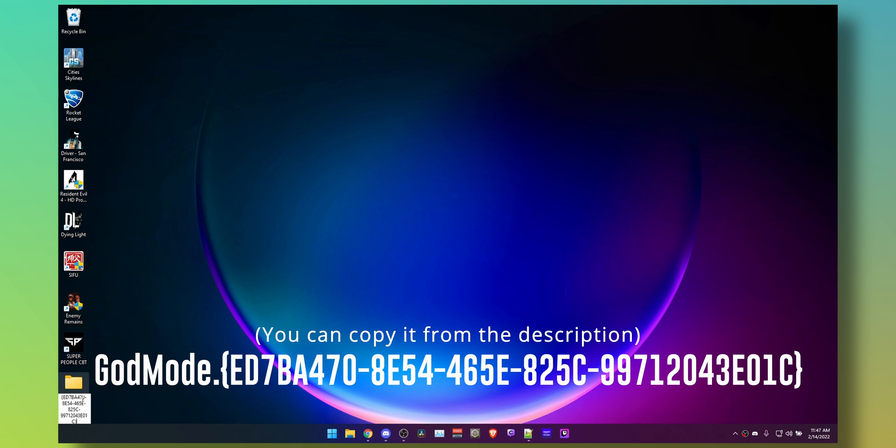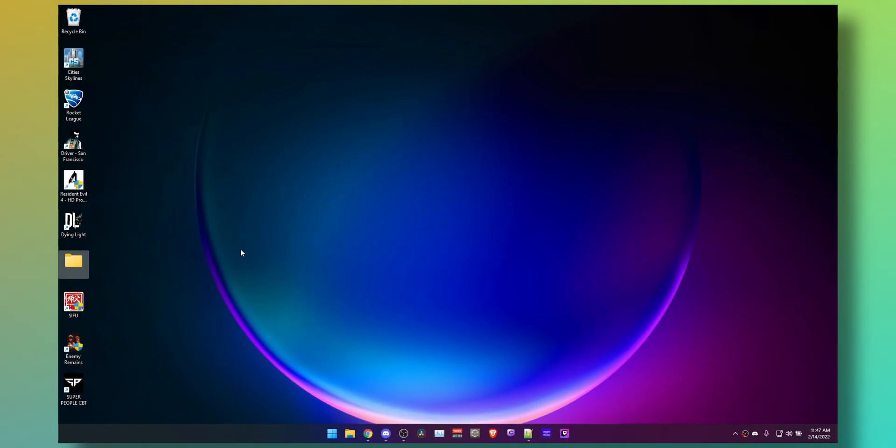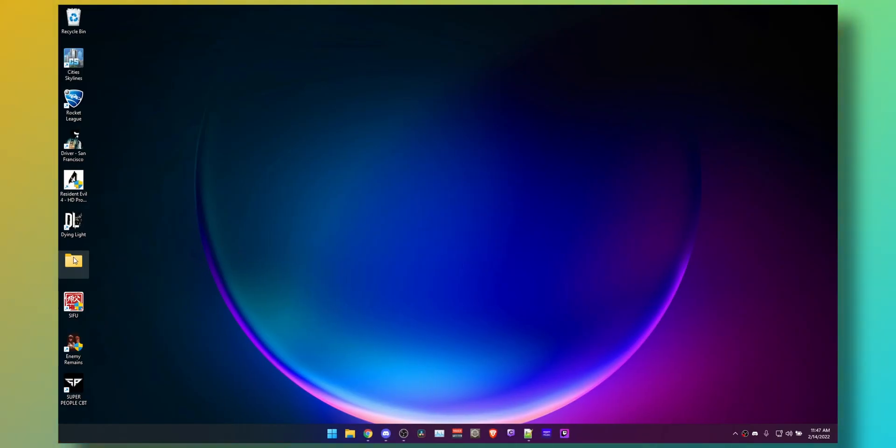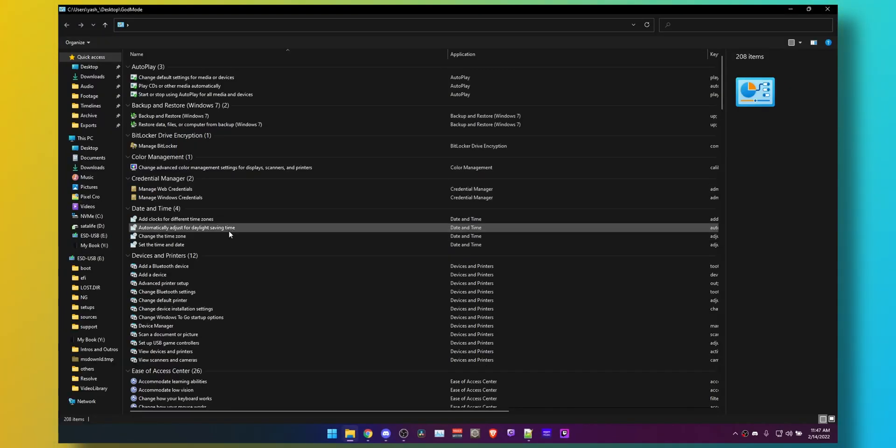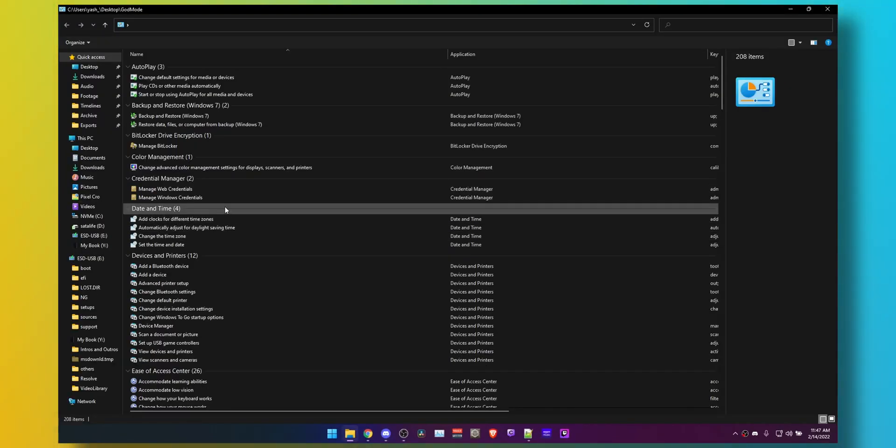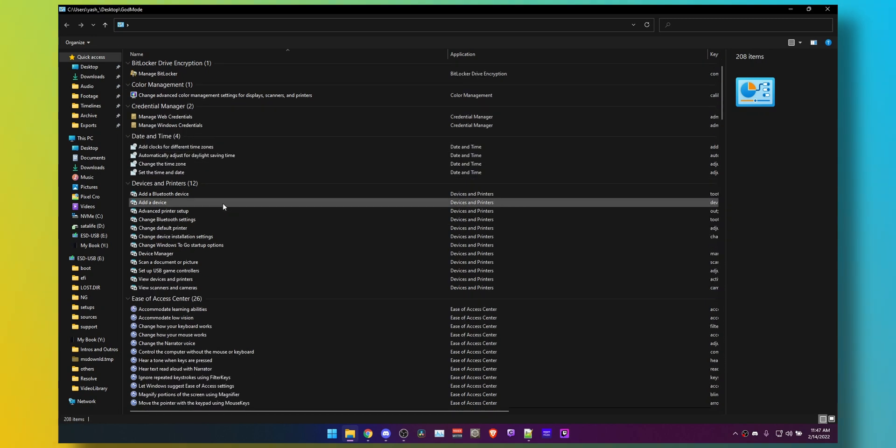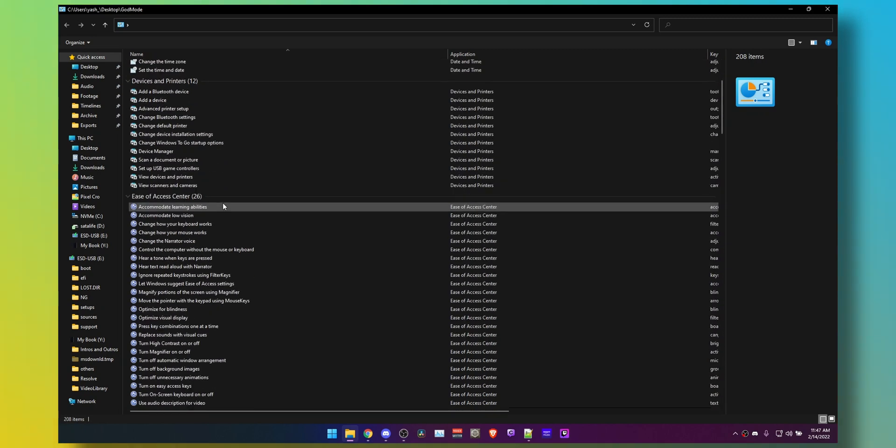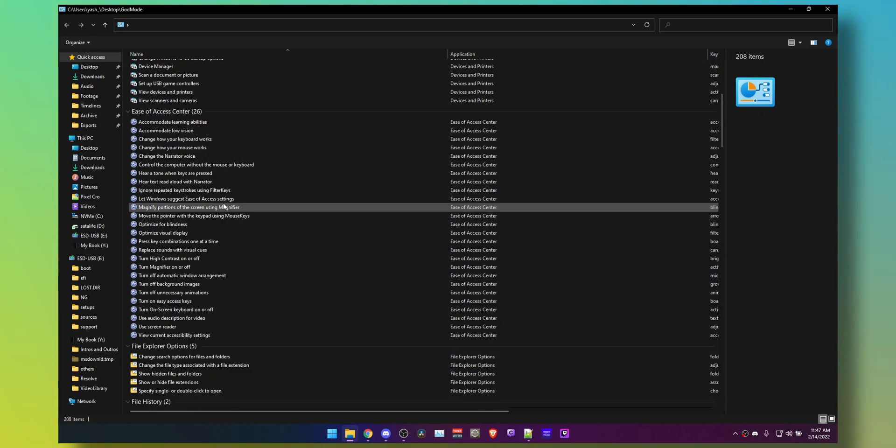It should change into this control panel icon called God mode. All you have to do is double click the folder and you will see all these shortcuts. I'm not going through all of them at the moment.